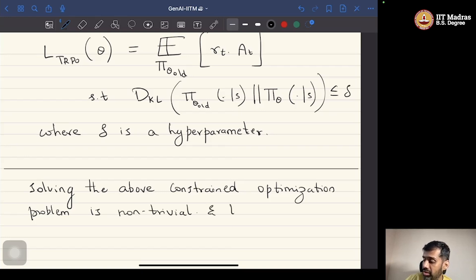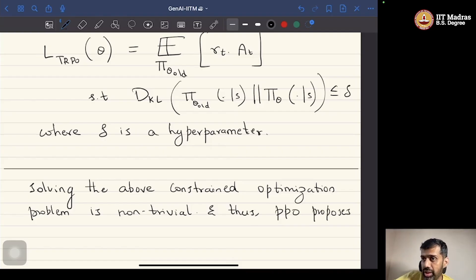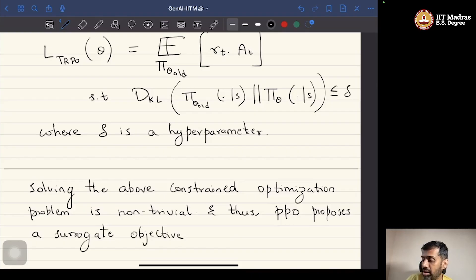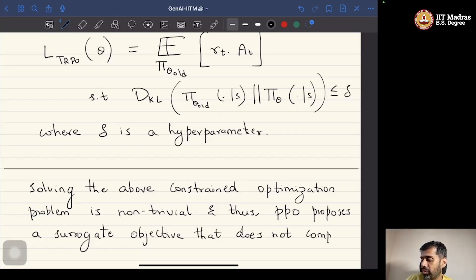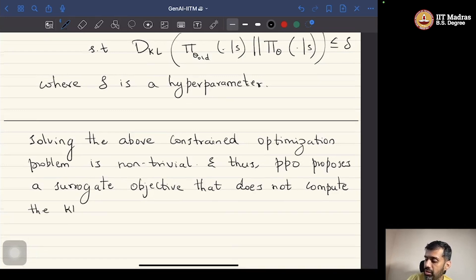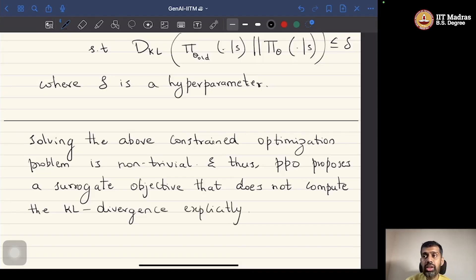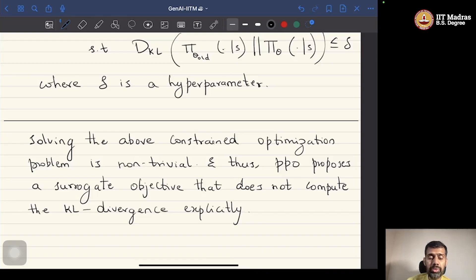Therefore, PPO proposes a surrogate objective that does not explicitly compute the KL divergence. The idea is not to compute the KL divergence explicitly, but to use another way of constraining the updates of the policy by just clipping the objective function if it goes above or below a particular boundary. That is the idea used in PPO.